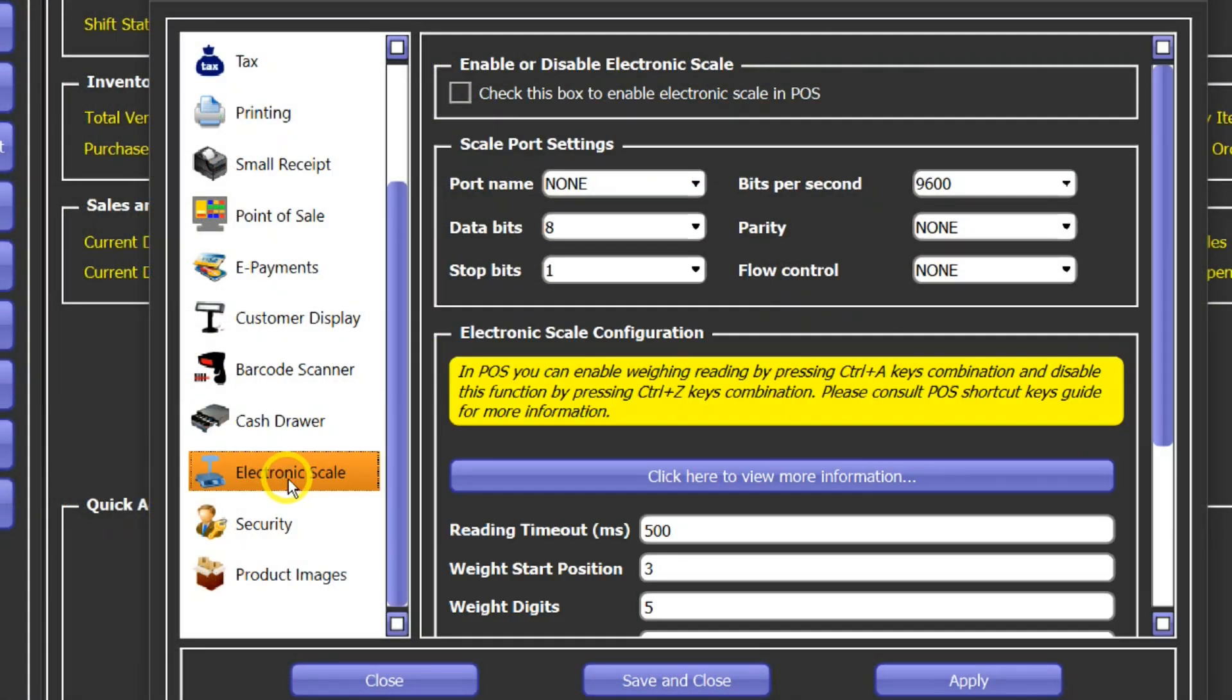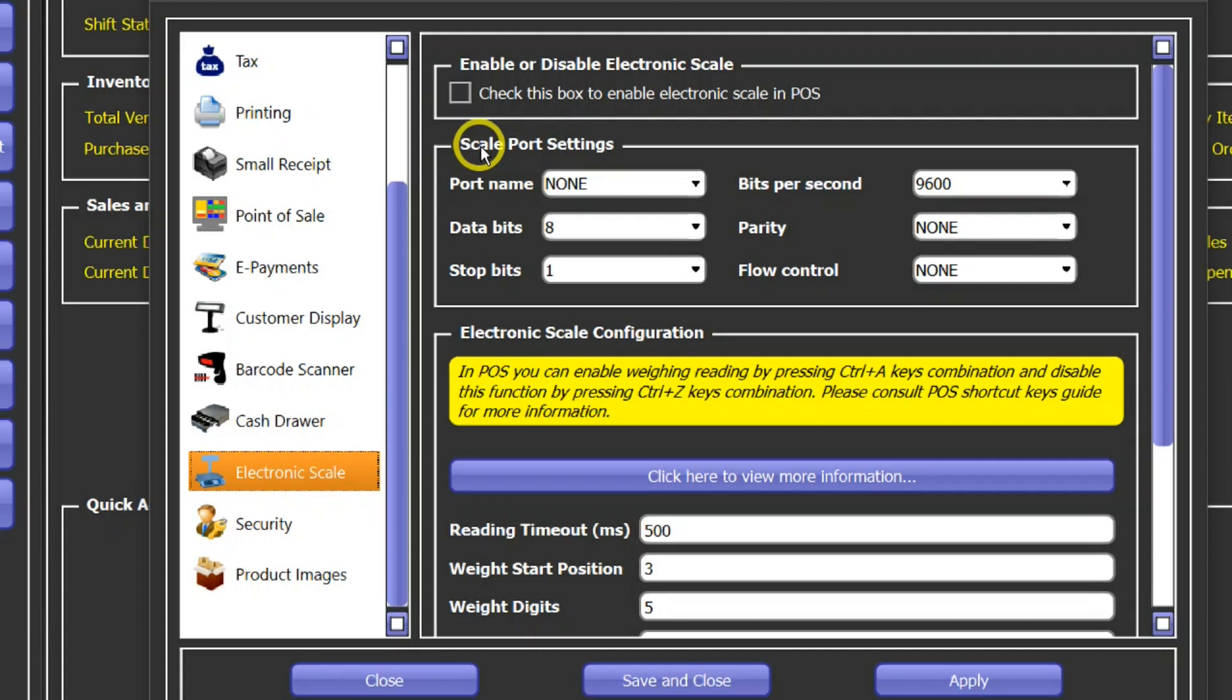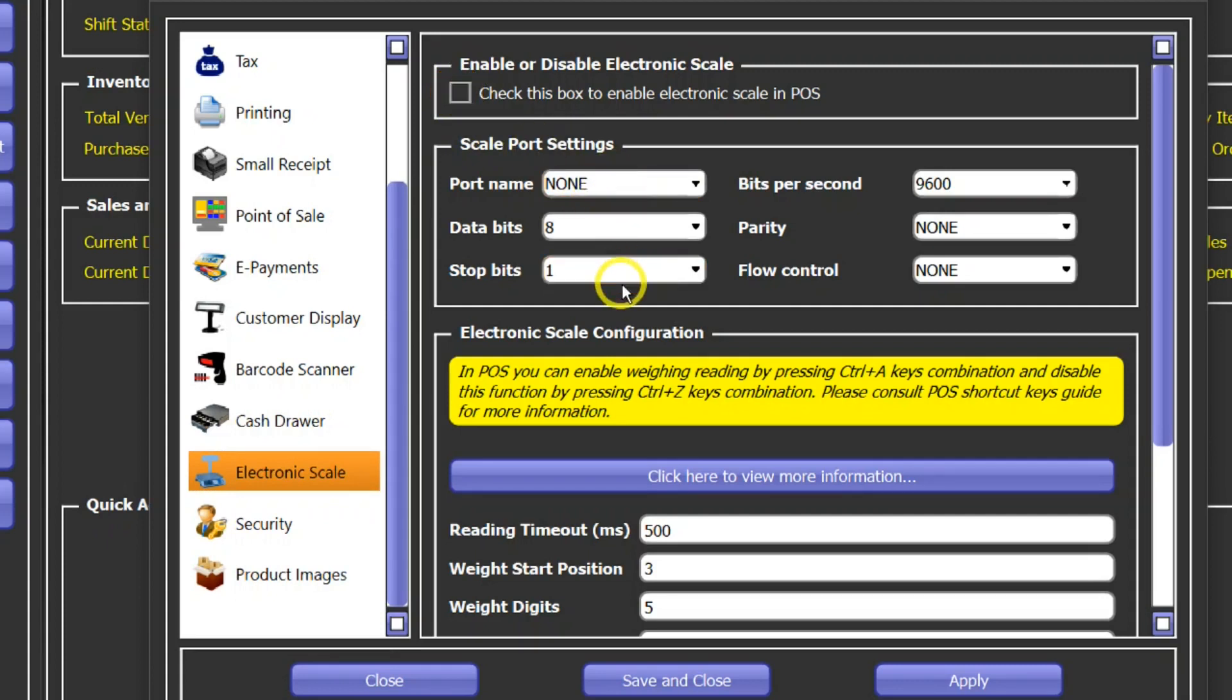So the next one is electronic scale. You can also connect a digital electronic scale which can send digital readings to point of sale. So if you want to enable that function, then you would have to check this box and you have to configure all of these settings. You have to configure all the parameters of serial port.